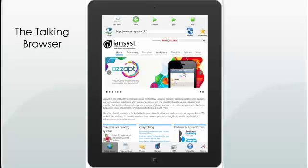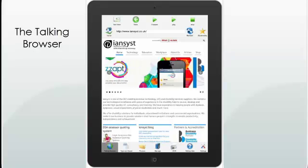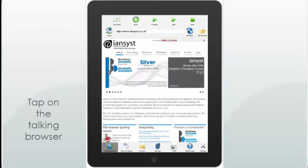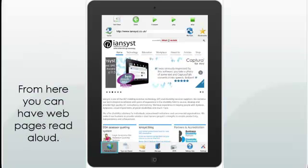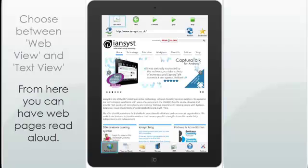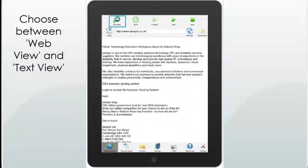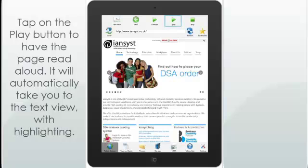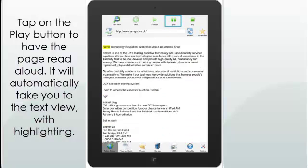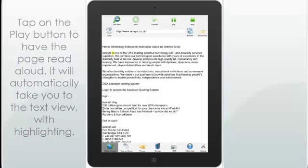Tap on the Talking Browser. From here you can have web pages read aloud. Choose between Web View and Text View. Tap on the Play button to have the page read aloud — it will automatically take you to the Text View with highlighting.